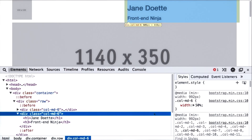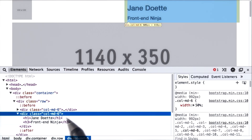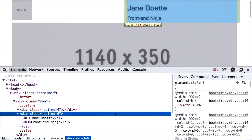Here I am inside DevTools for our page. I've got the div selected that has our name and title. It looks like we're in the right place, but let's go ahead and check Bootstrap's documentation to figure out which classes we need.